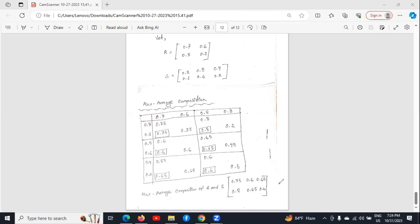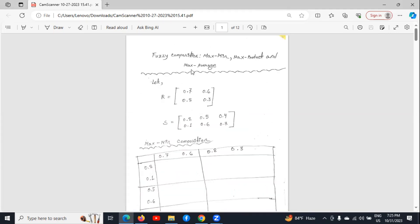So this matrix is the max-average composition of matrices R and S. This was the easiest way to find max-min, max-product, and max-average composition of two matrices. If you have any queries, let me know in the comment section. Thank you.